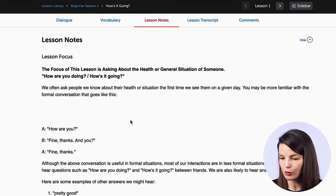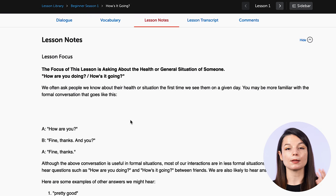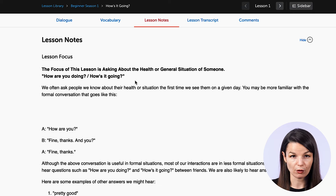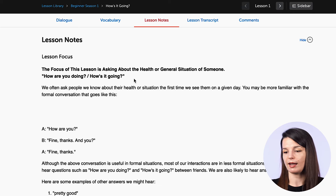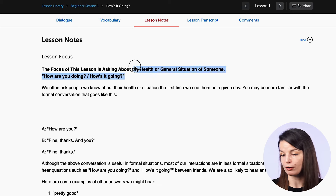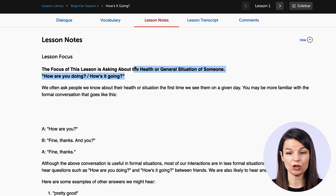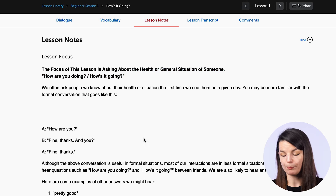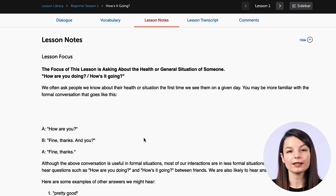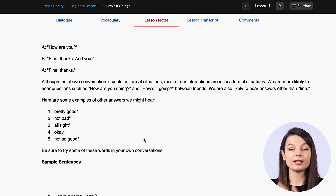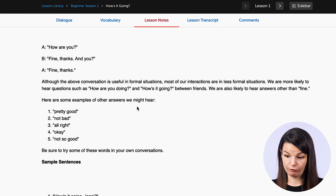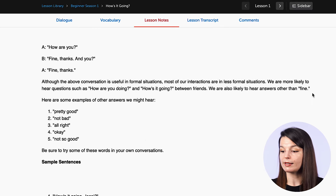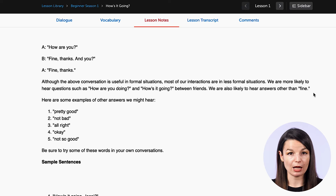When we go to lesson notes, we find some basic information about the lesson — what the lesson focus is. In this case it's about asking about someone's health or general situation. Inside the lesson notes, you will find the dialogue from the lesson and the things that the speakers said, plus information about it.